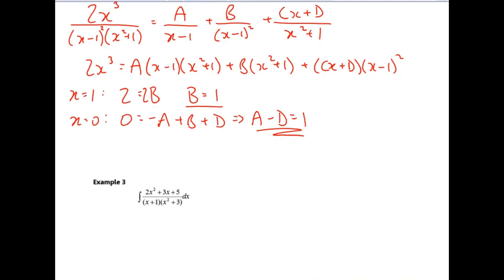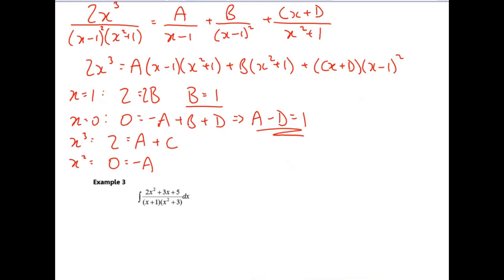Now I'm going to equate some coefficients. Looking at the x cubed coefficient: it's two on the left; on the right I get x cubed terms from a times x times x squared, and from c times x times x squared. Looking at the x squared terms: there are no x squared terms on the left. On the right I get a times minus one times x squared giving minus a, plus b giving bx squared, plus c times two x squared giving two c, and d times x squared giving d.